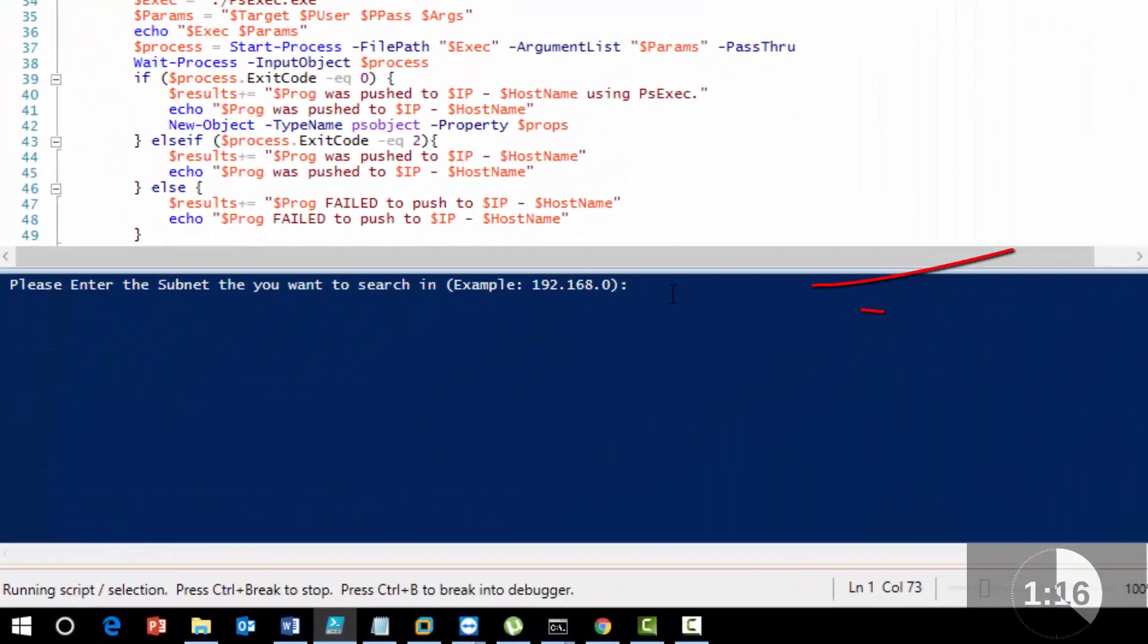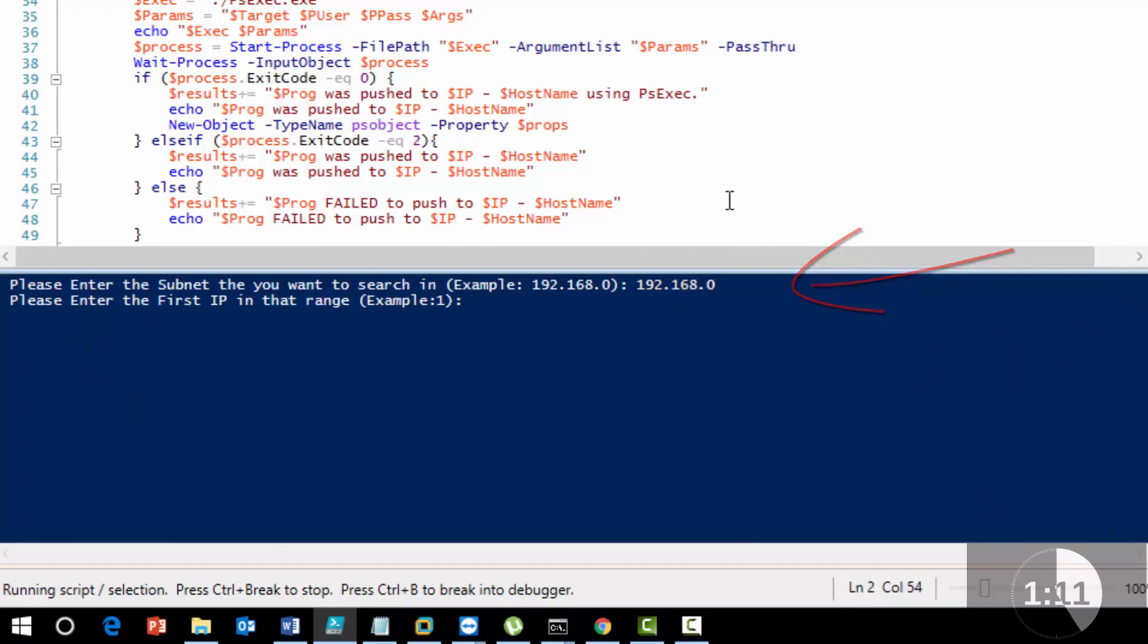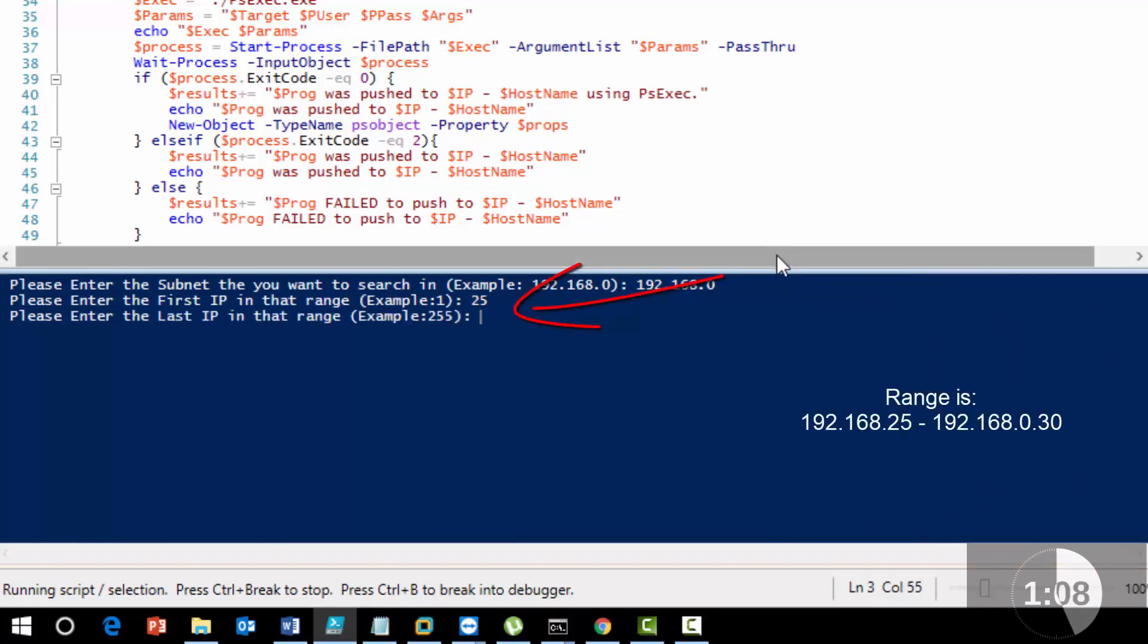Let's go ahead and hit start. We're going to use the 192.168.0 network and then we're going to loop through addresses 25 through 30.